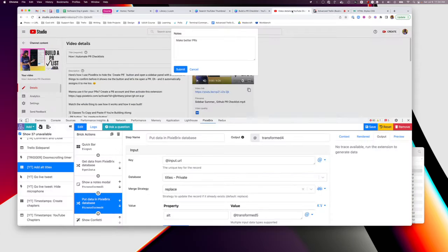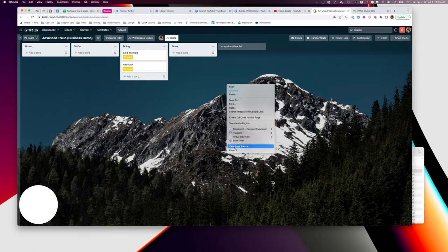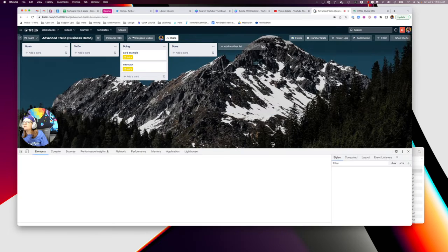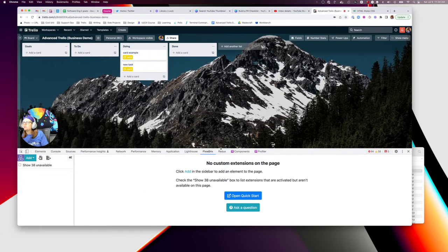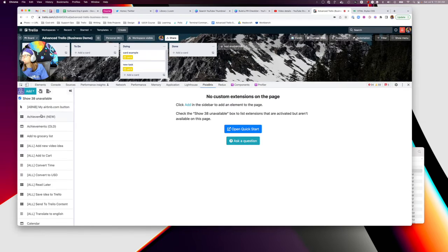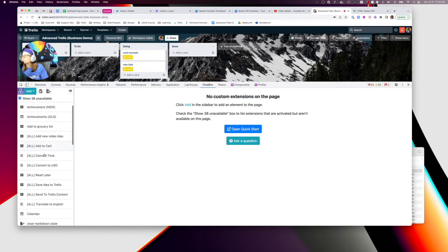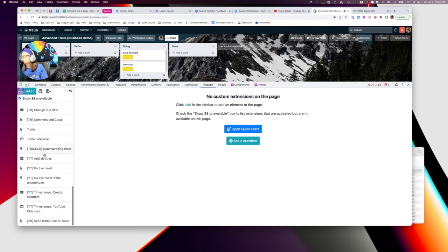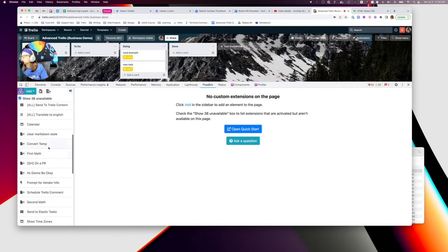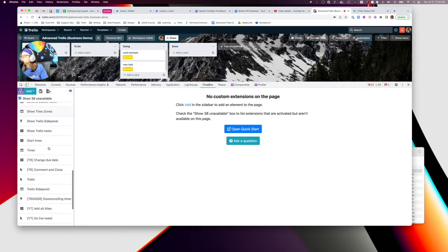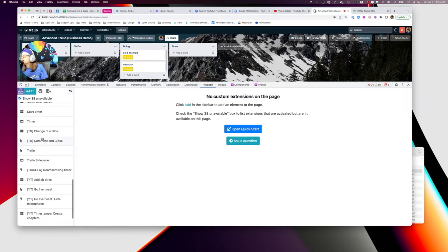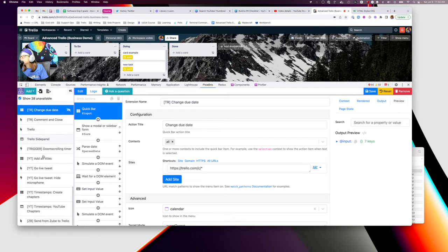And if you want to see the magic behind the curtain, here's how it works. Inspect. And I will make this available so you can use it too. But let me find my change due date.